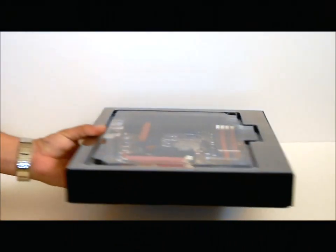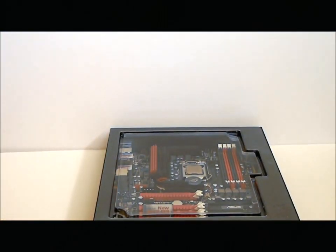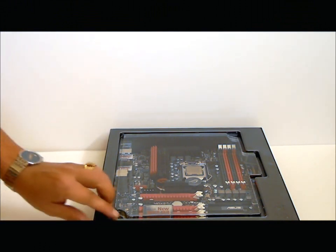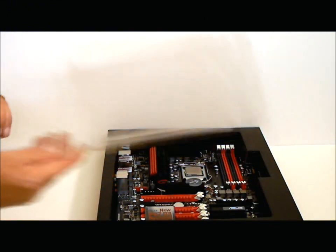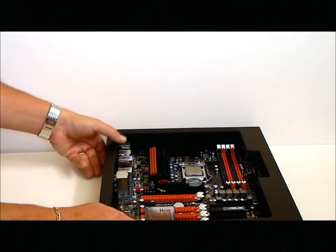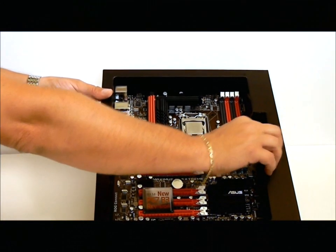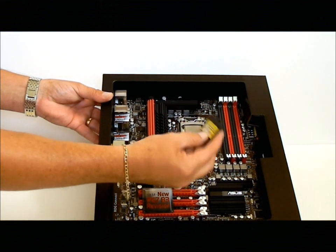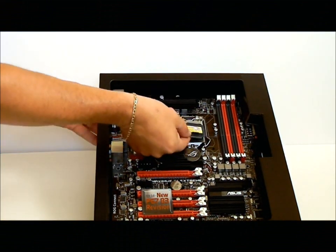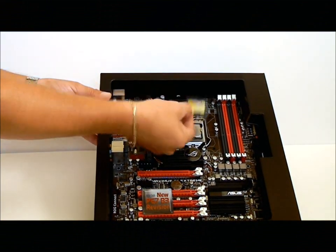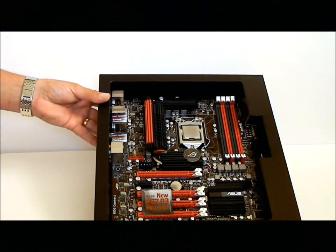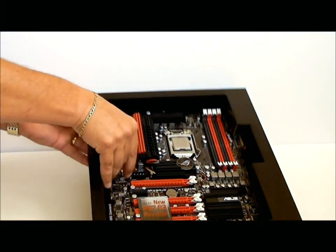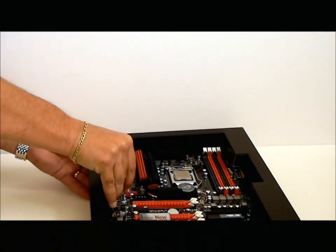First for the motherboard. The motherboard comes packaged in a box with an anti-static top to it. As I said, I already placed the processor in, but this would be your socket cover, which you should always pull out from the bottom.